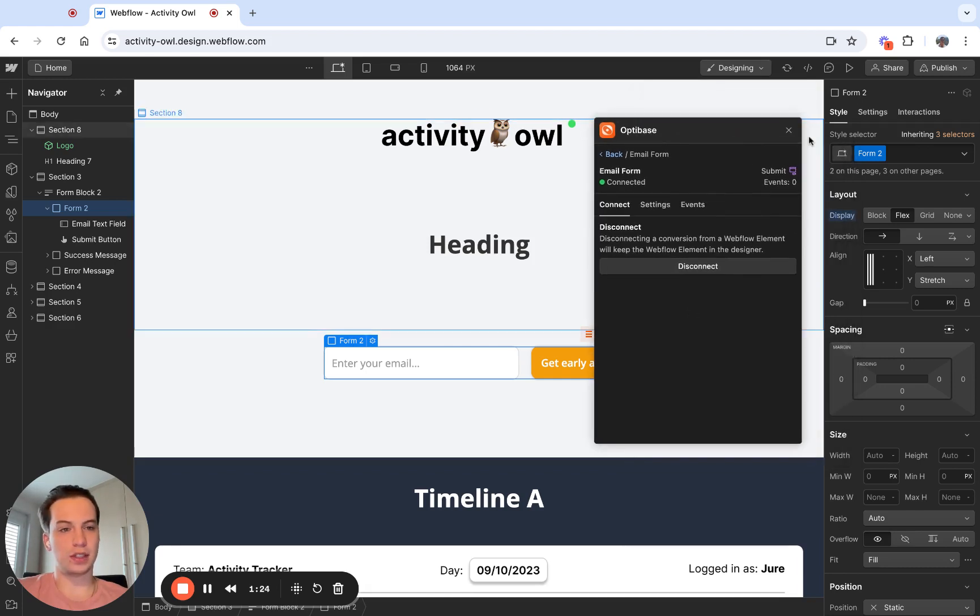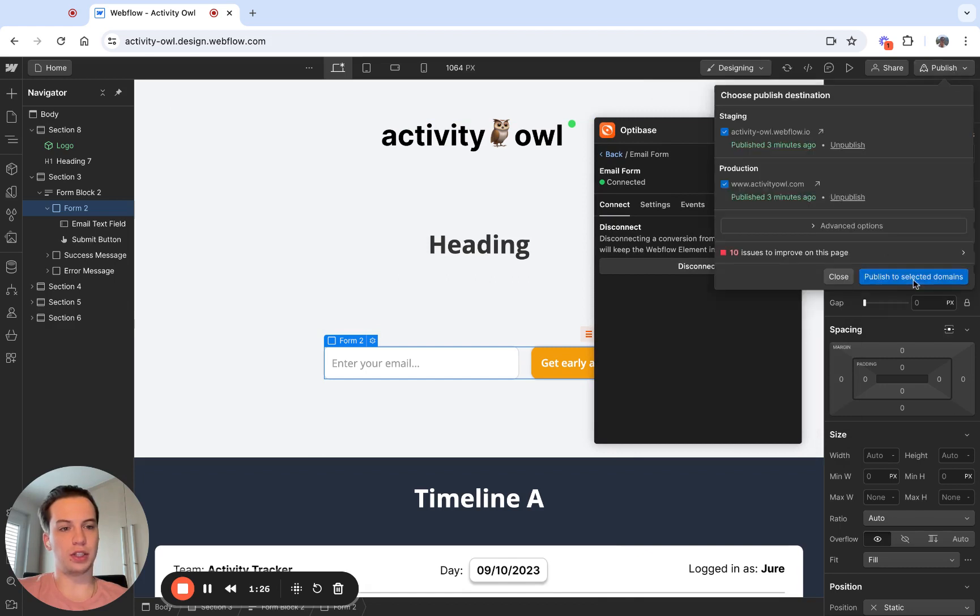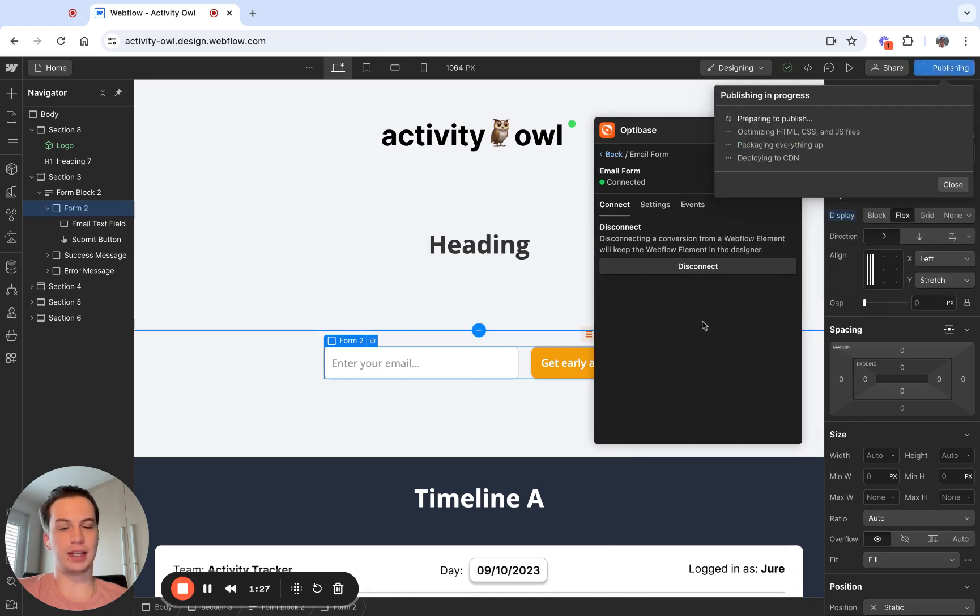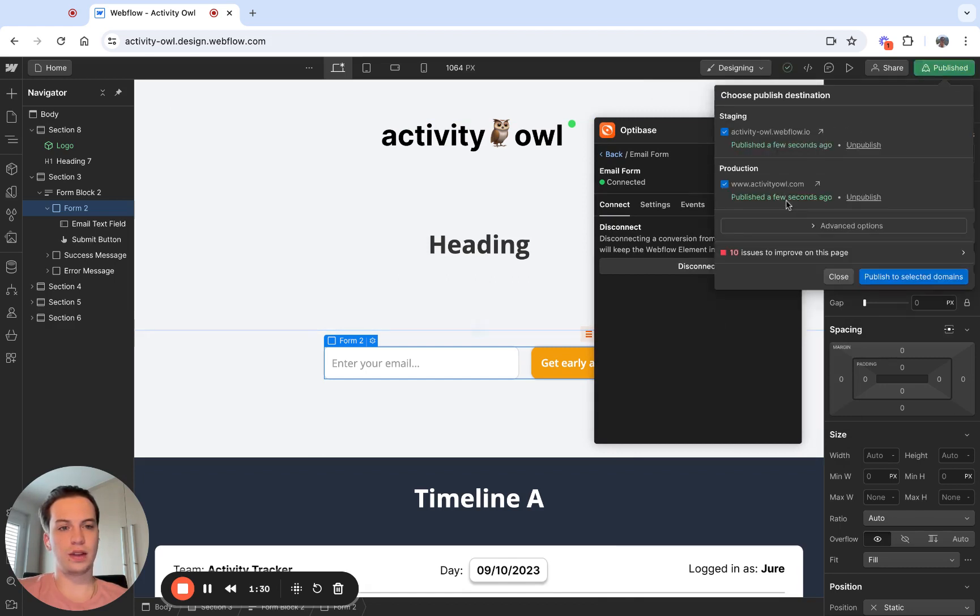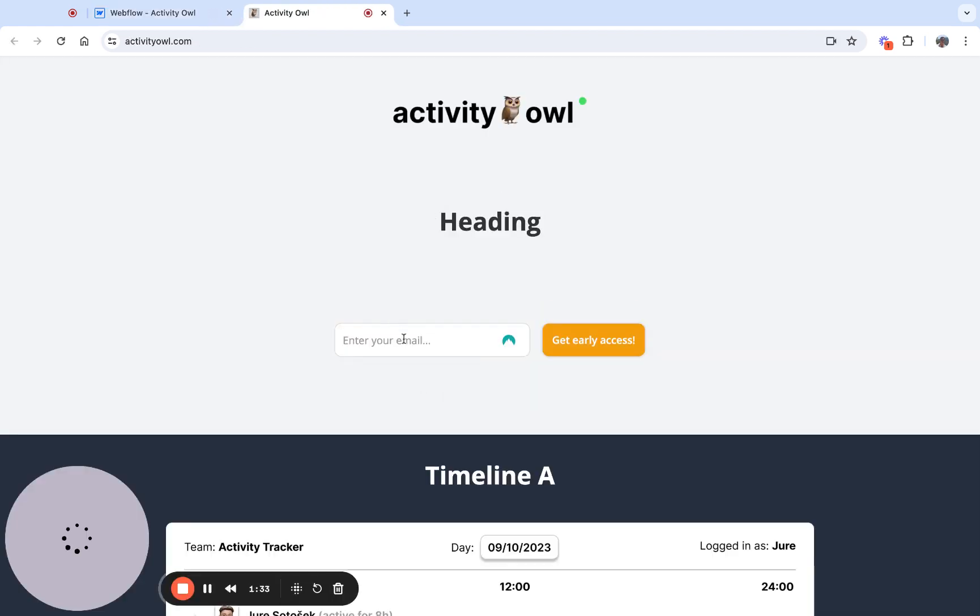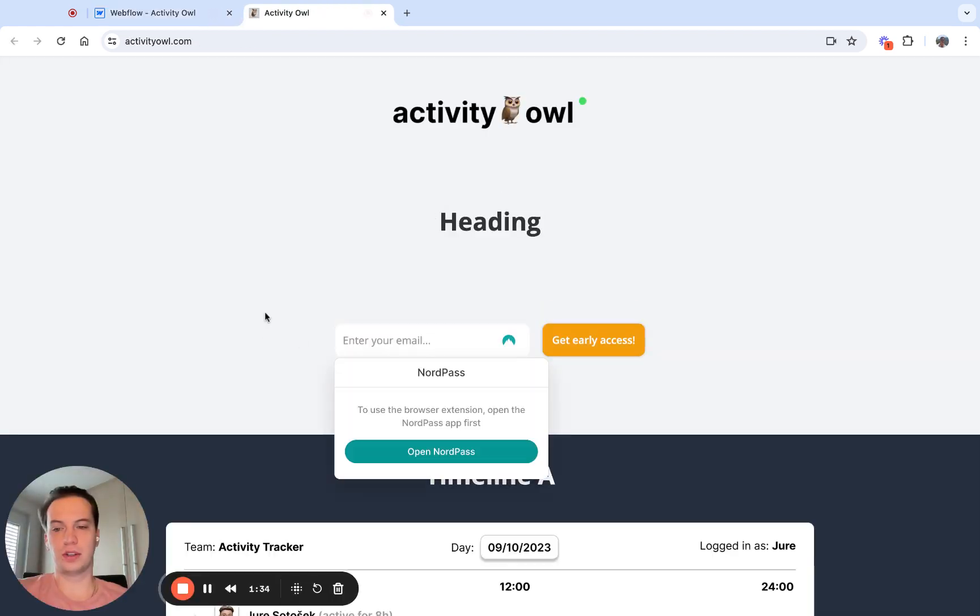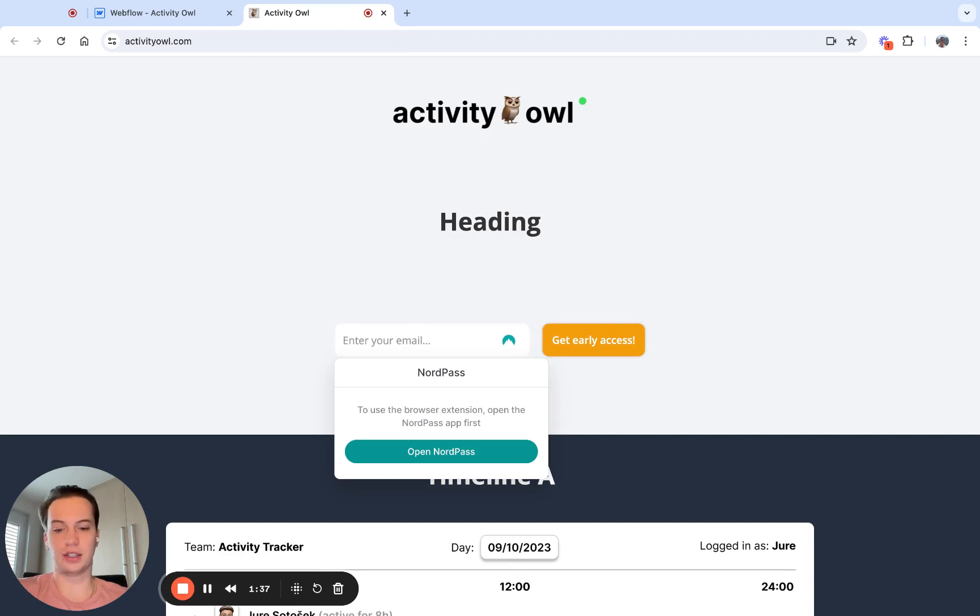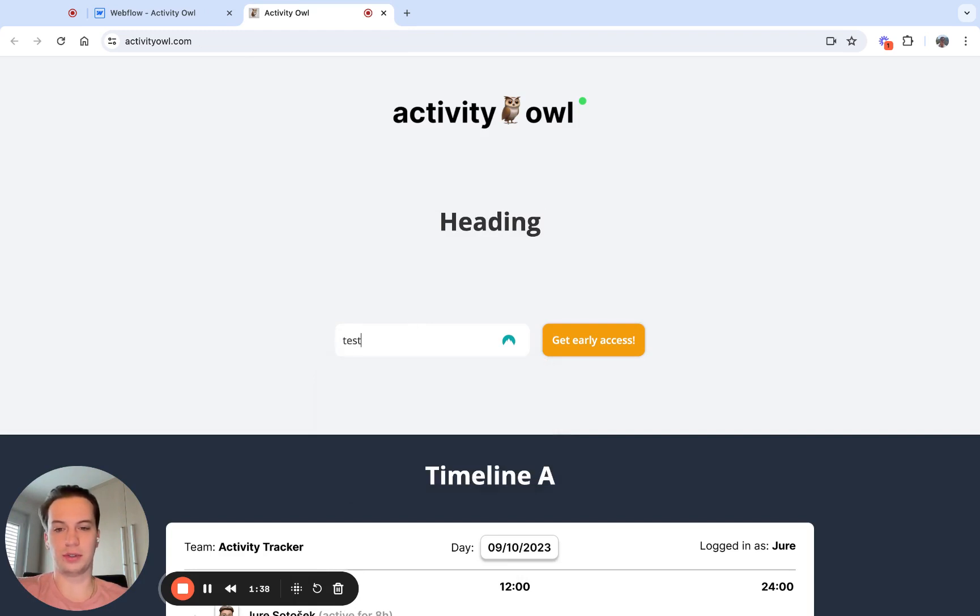To test if all of this is working, we need to publish the actual website. We need to visit the website. Once we're on the website, I can trigger the conversion.